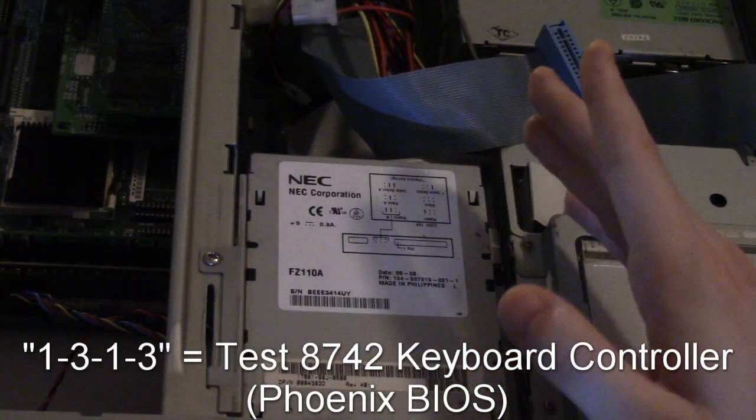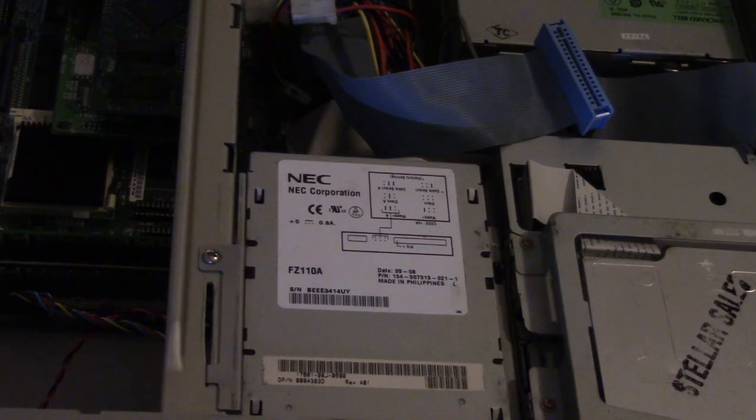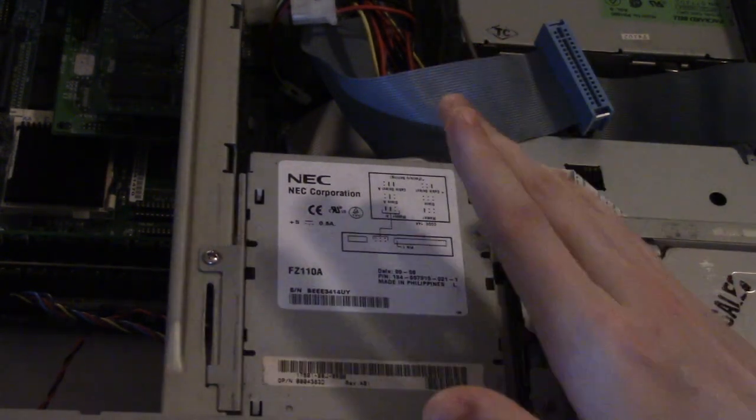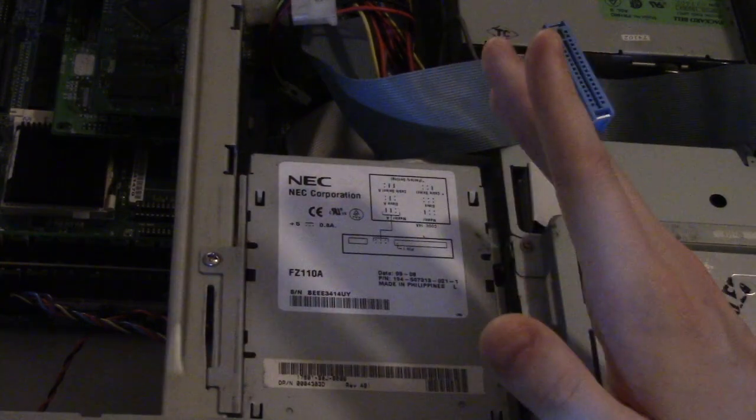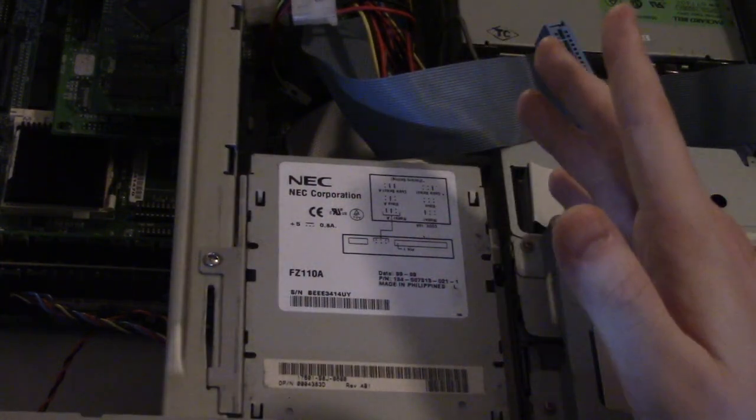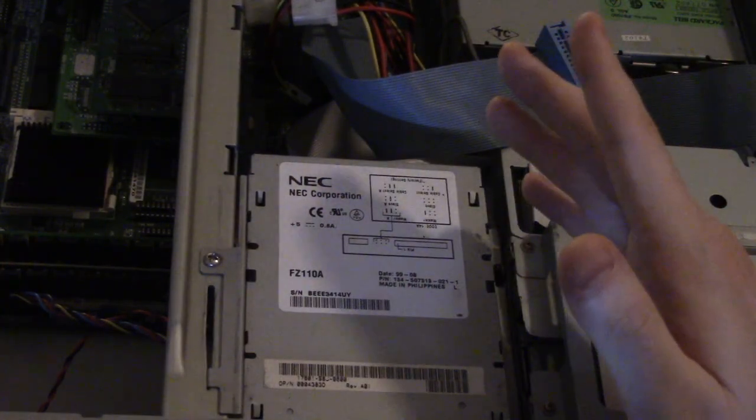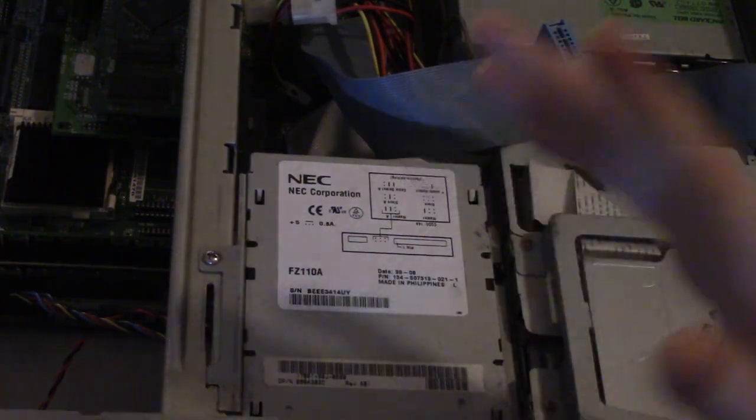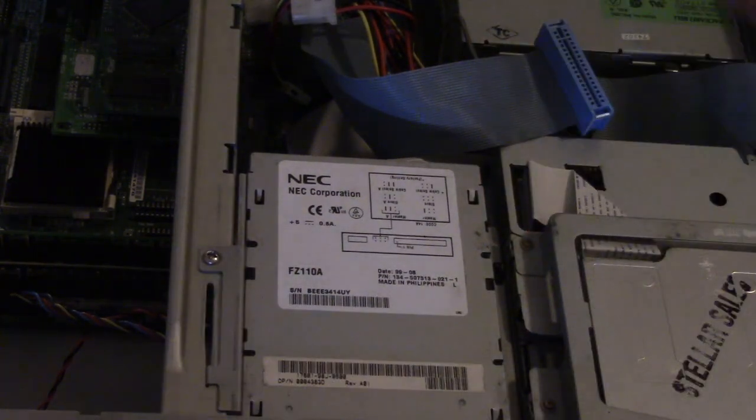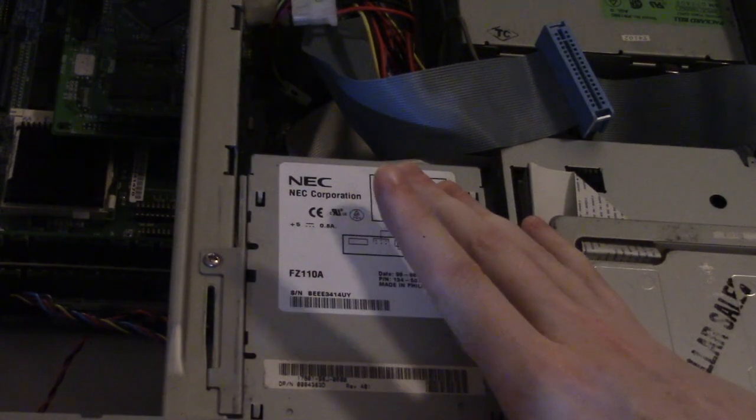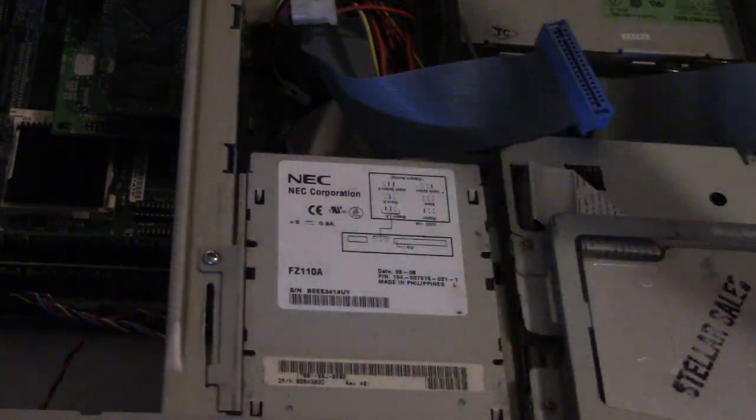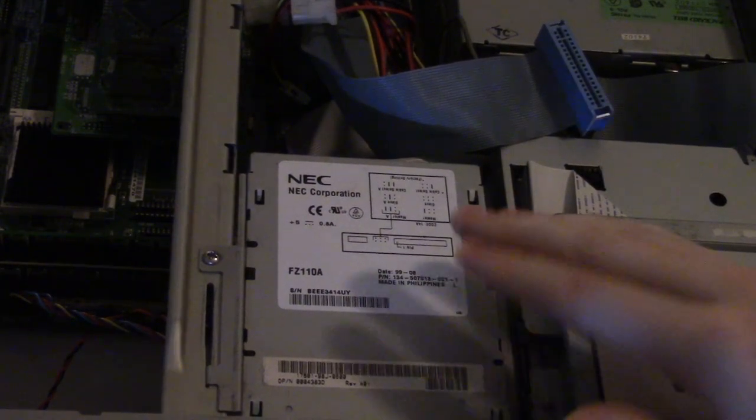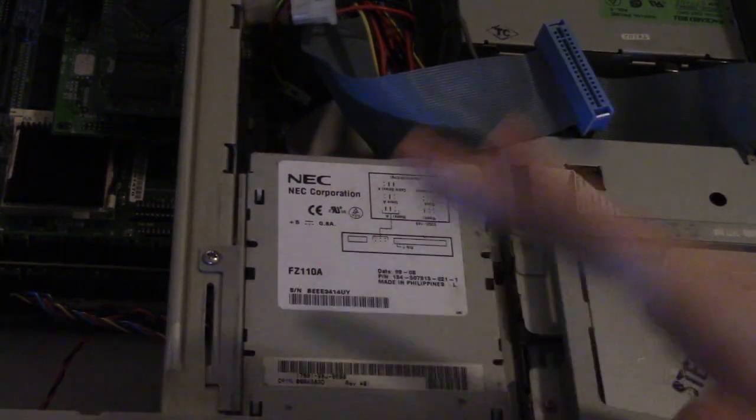So what that is saying here is that this system has a fatal problem with the keyboard controller where it's not working, where either the chip is not working, the software is lost, it's not communicating with it, something's going on there. Because the keyboard controller does not appear to be working the system cannot boot, therefore the system cannot be used. It's what we call a fatal error.